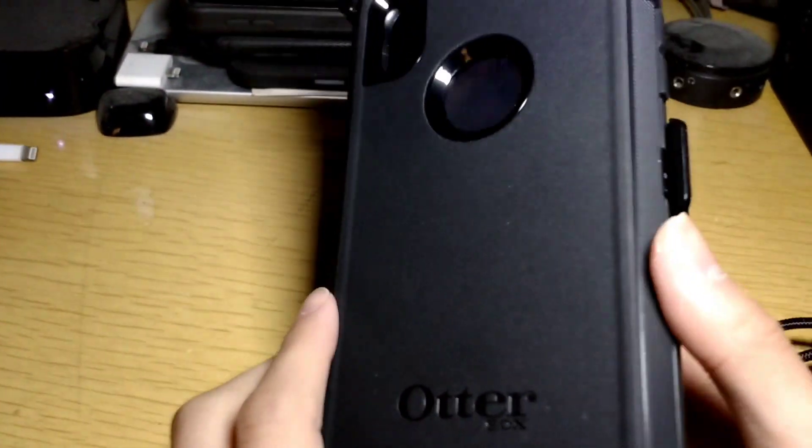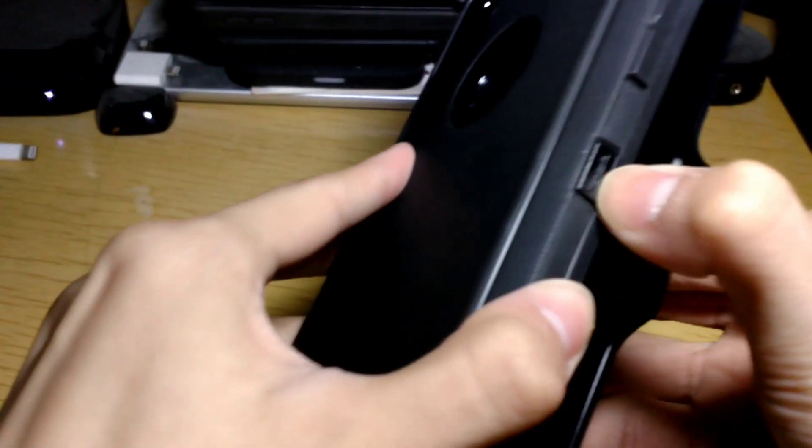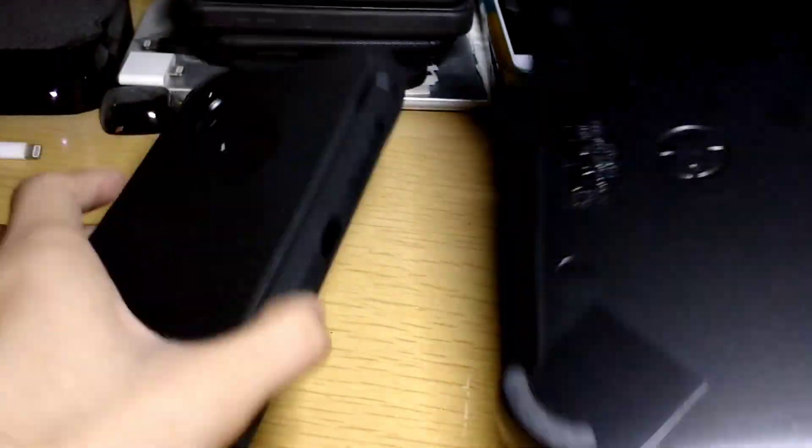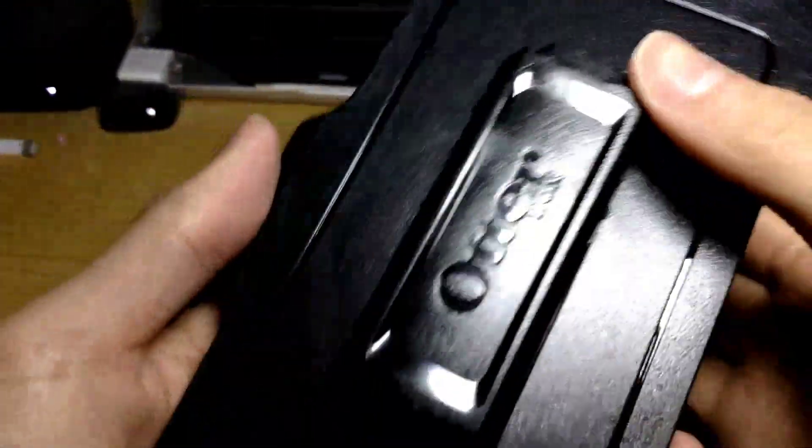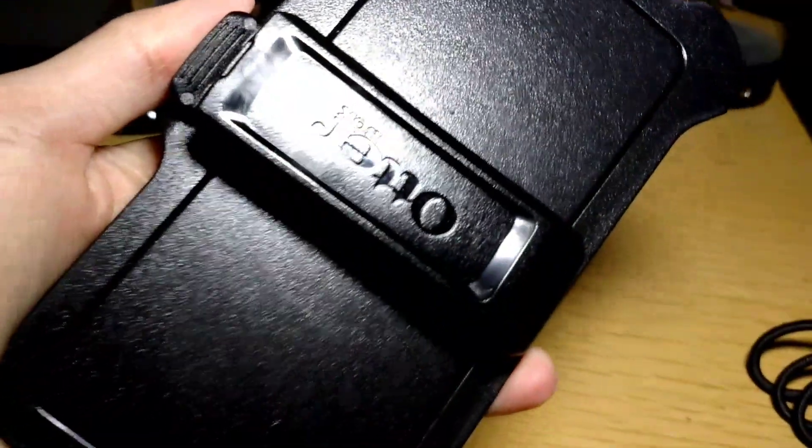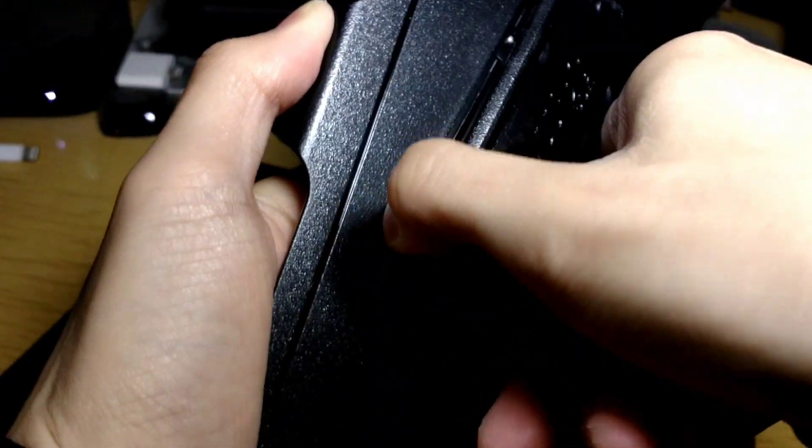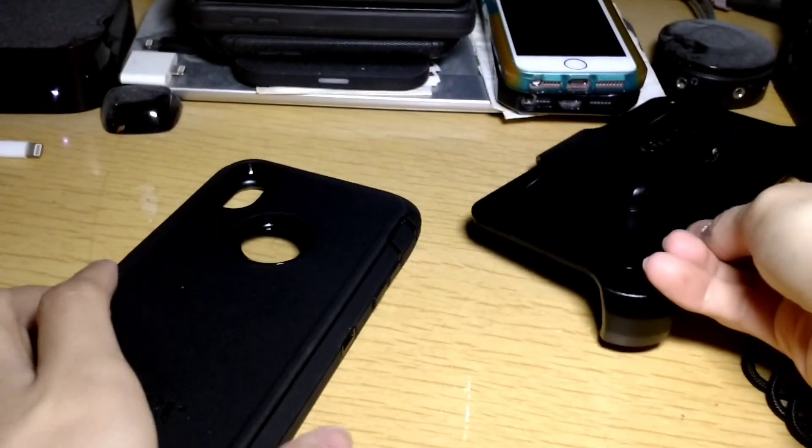Here's the case. As you see, it's in its holster here. So, here is the holster. This belt clip rotates 360 degrees, as you can see here.